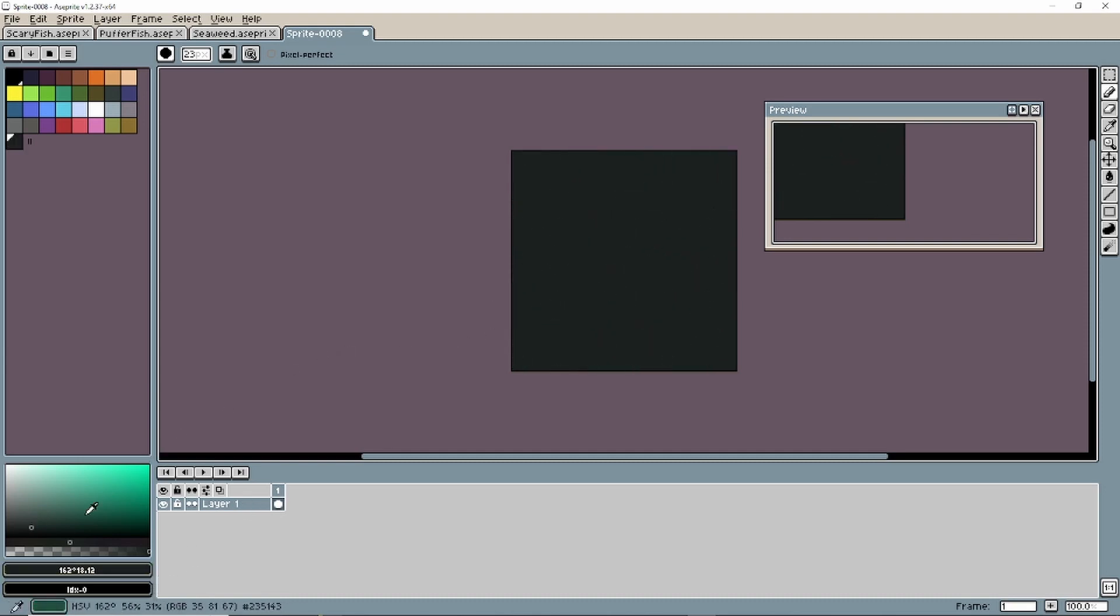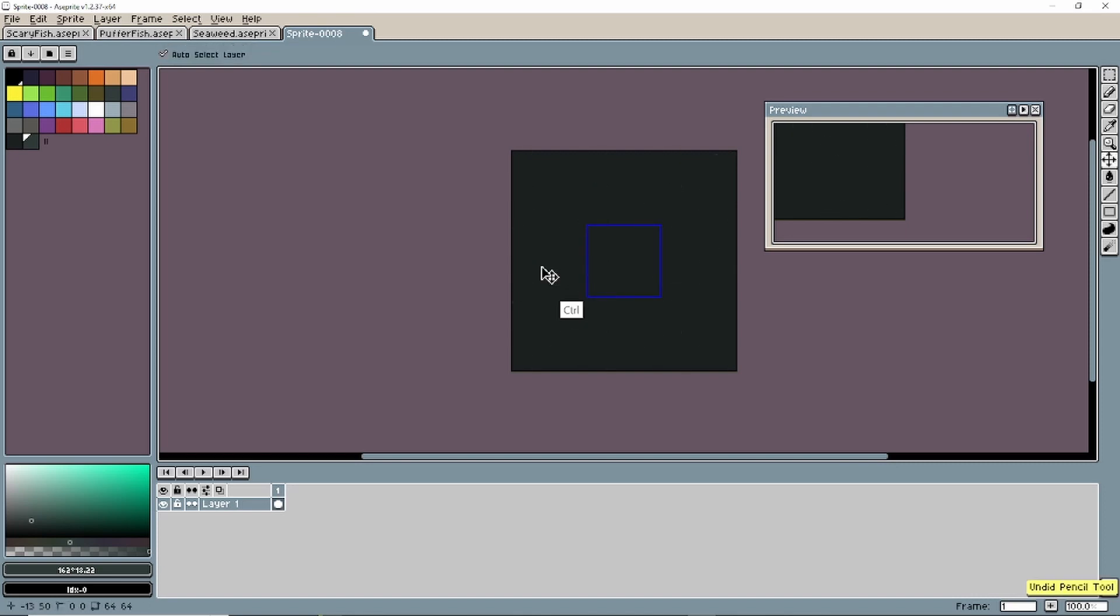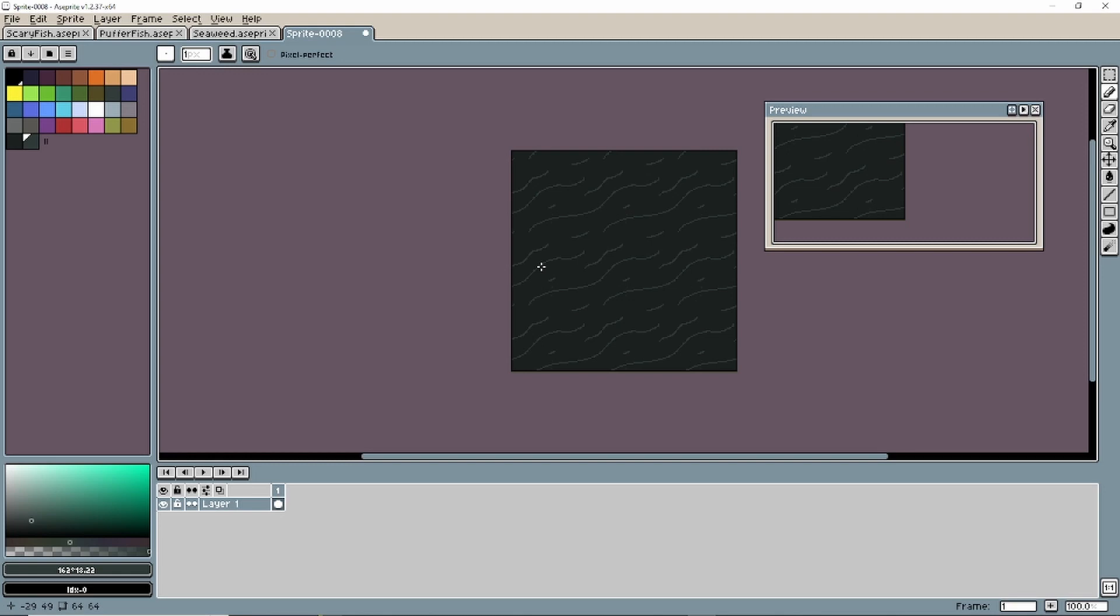And now, here we go. I just want a little bit of maybe like seashells or little rocks here and there using the same techniques that we did. Dark color, building up to light. But I want to keep this really muted. So I only want it to have one or two colors at most for these different objects.